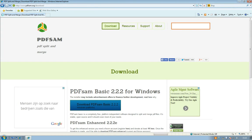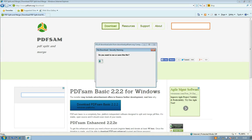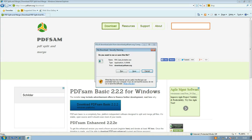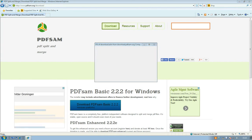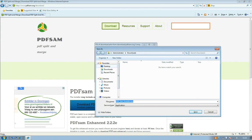Download it. It's called PDFsam Basic 2.2.2 and you can save it to your desktop folder or wherever you like.